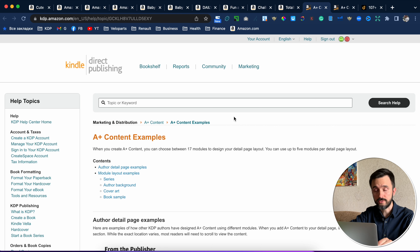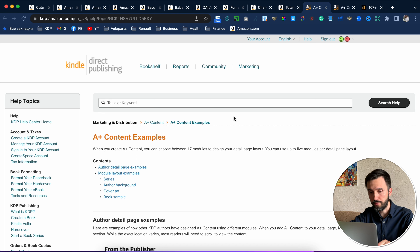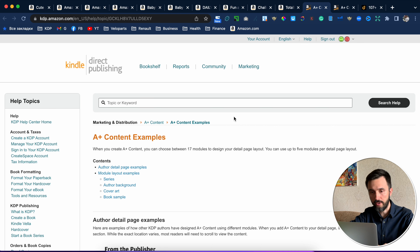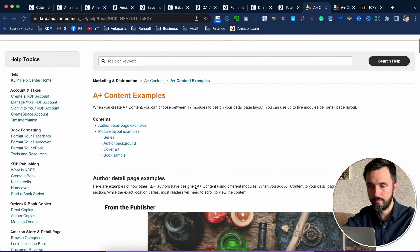Now I want to show you some examples to understand what I am talking about. This is an Amazon KDP page that will explain what A-plus content is and show us some examples.